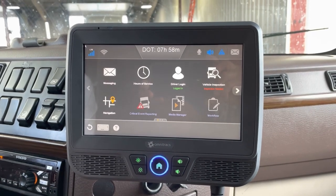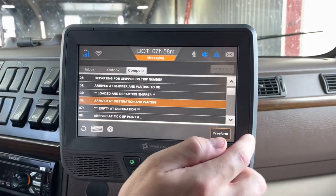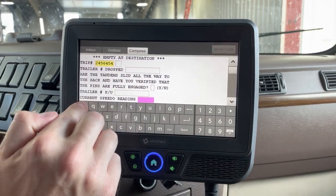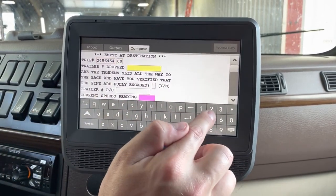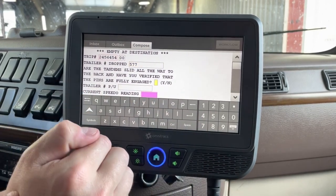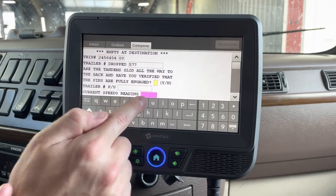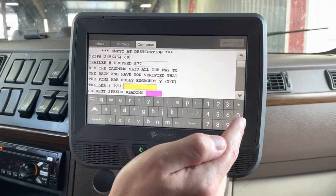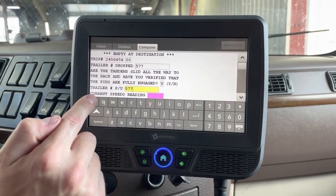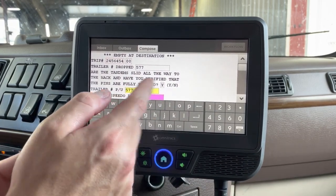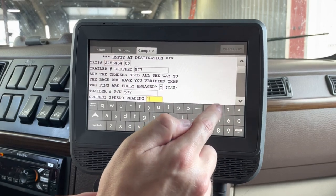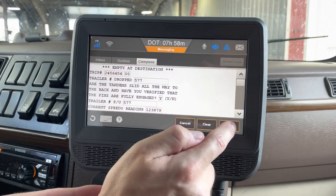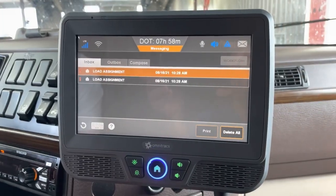Once you're finally empty, send macro 7 — that lets dispatch know you're empty. Go to messaging, compose, find your macro 7. It's the 'empty at destination' message. Enter your trip number, what trailer you dropped, confirm tandems are slid and pins are engaged, and what trailer you picked up. For a live unload, put the same trailer number; for a drop-and-hook with a different trailer, enter that number. Enter your odometer reading, drop your keyboard, and hit Send.